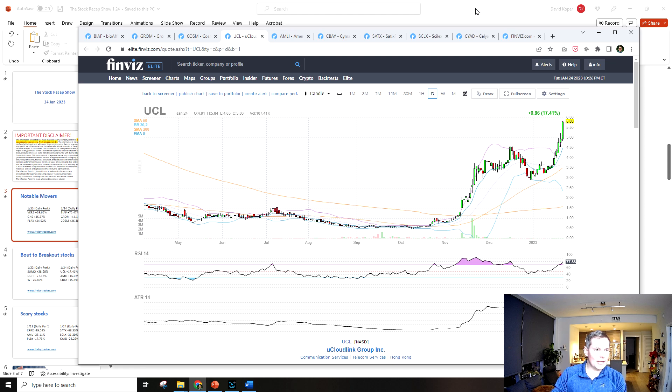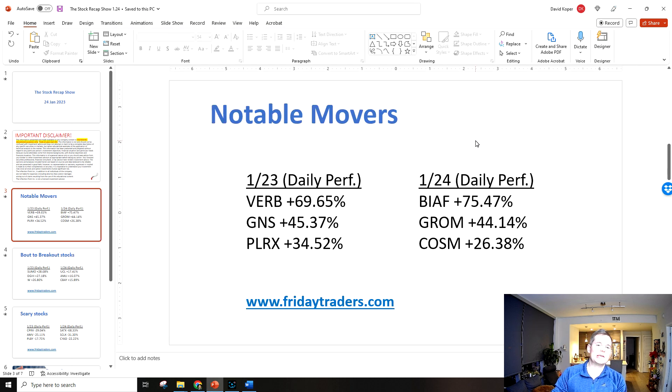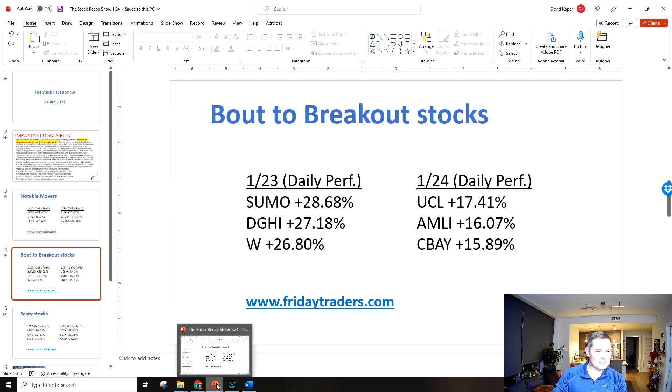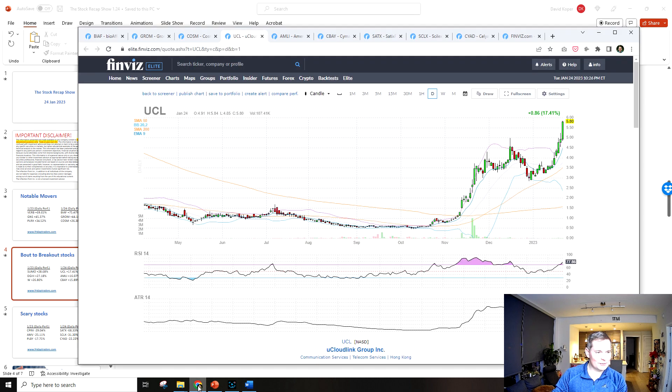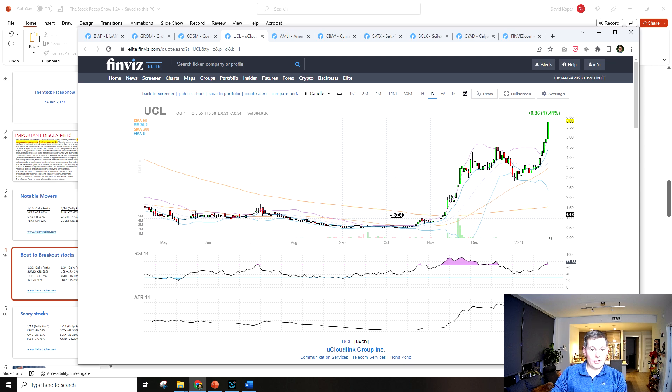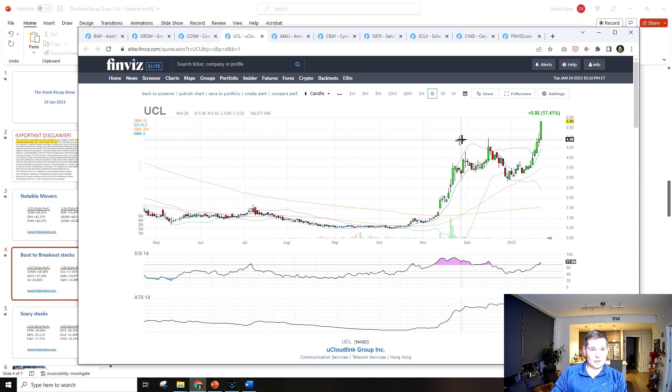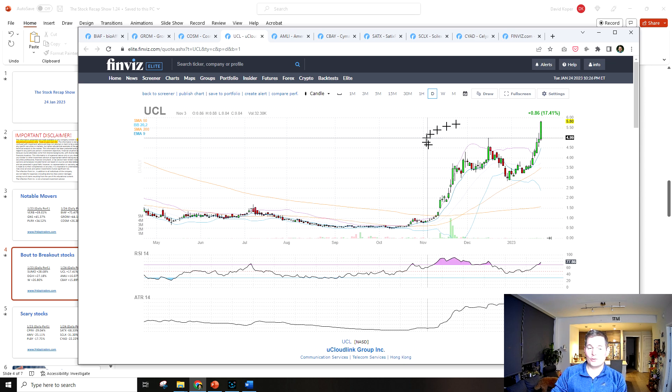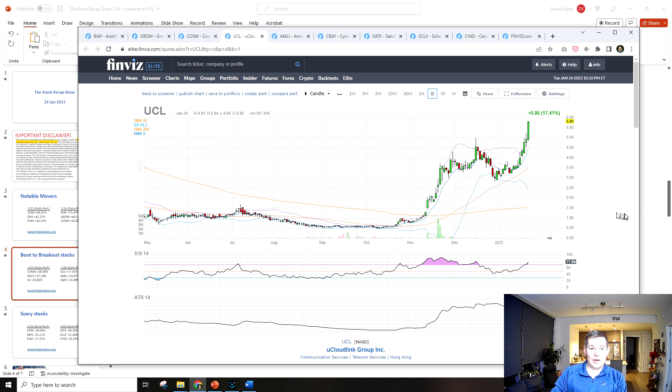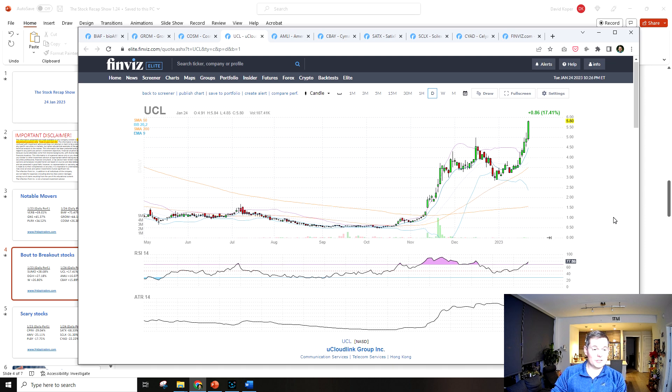Now let's get into the about to breakout stocks. UCL was up 17%. Okay, this chart looks good though, this is really about to break out here. I'm watching this tomorrow for sure, but not a whole lot of volume though, I just noticed that.